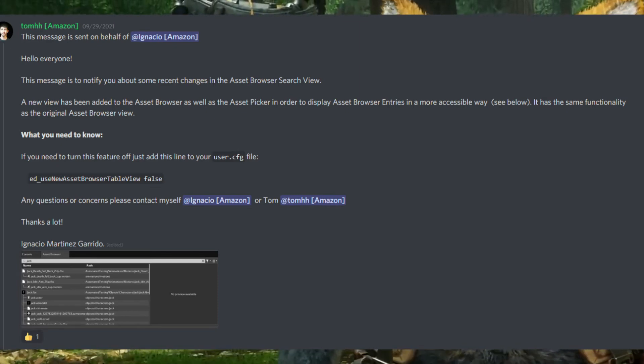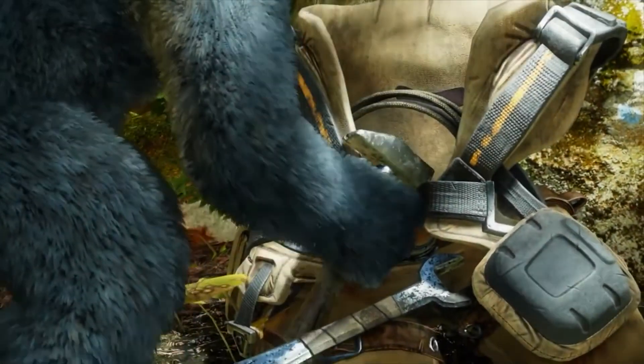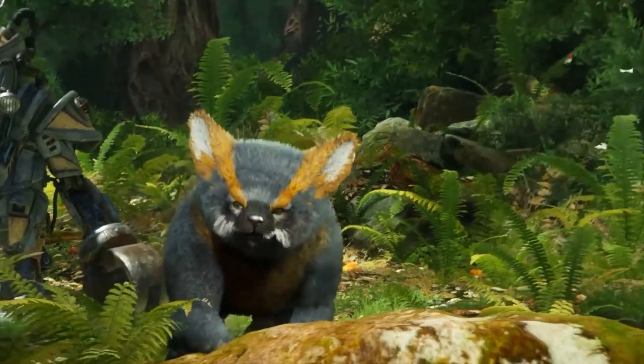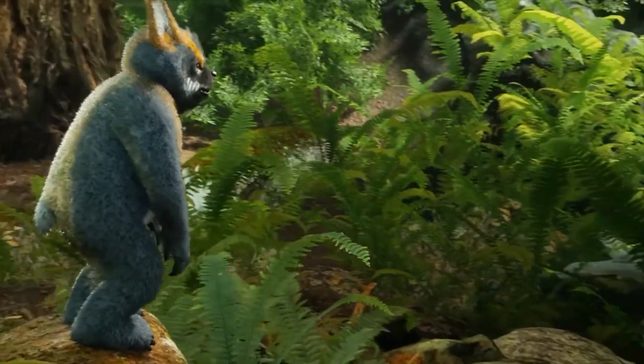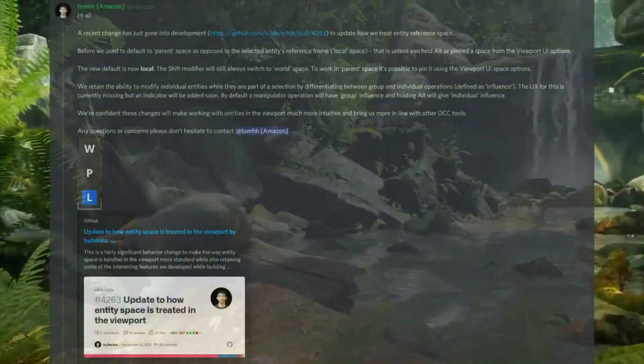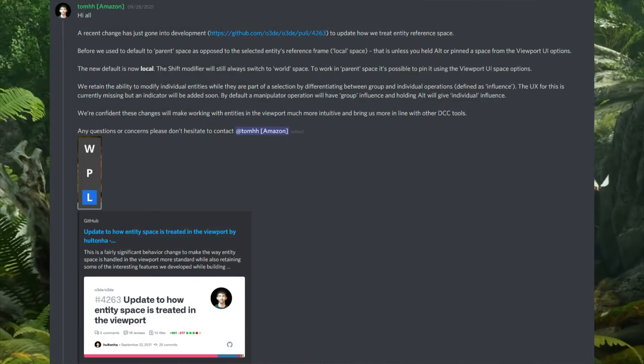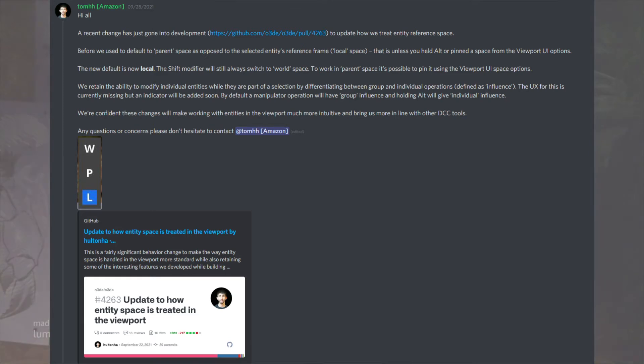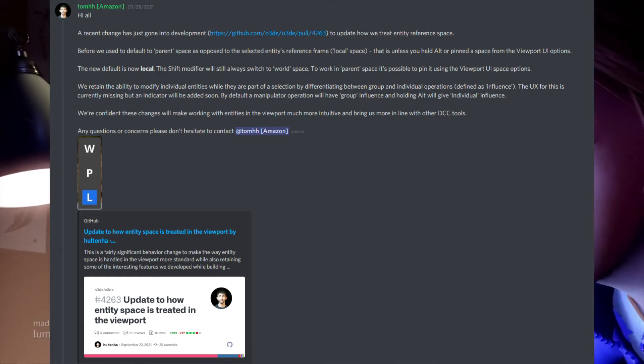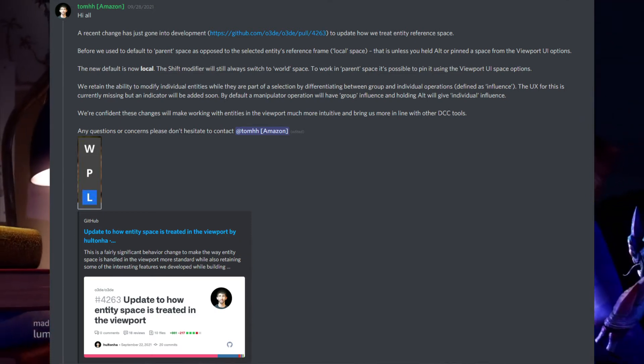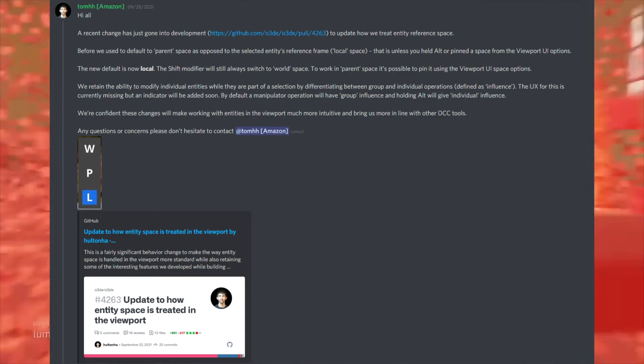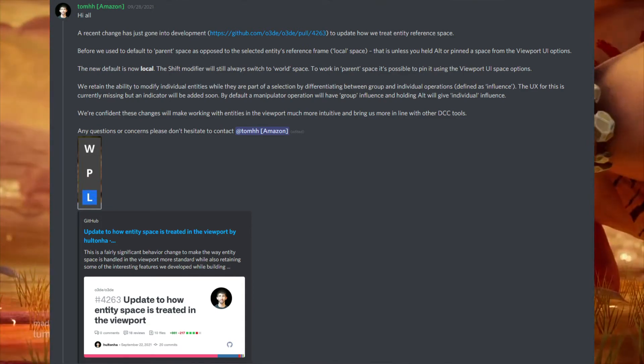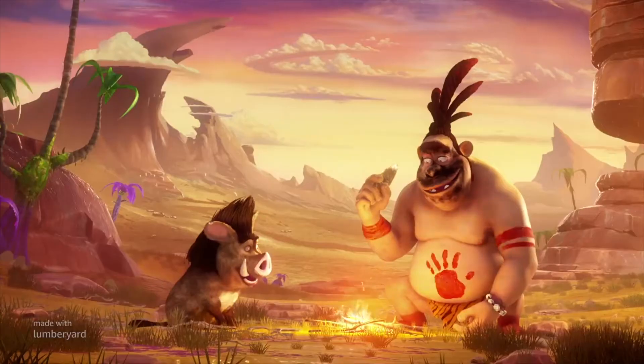Another recent change is how they treat the entity reference space. You guys know inside of the viewport you have parent, local, and world space. Before the change, the default was the parent space unless you were to use certain button presses like Alt to change the space when you pull entity into the viewport. But now they're changing the new default space to local. The Shift modifier will still always switch to world space, and if you want to work in the parent space it's possible to pin it using the viewport UI space options.